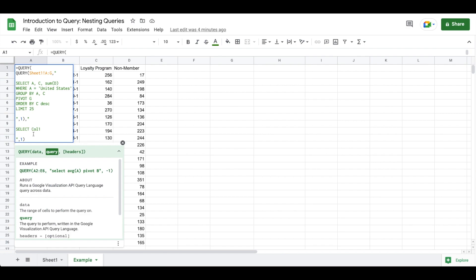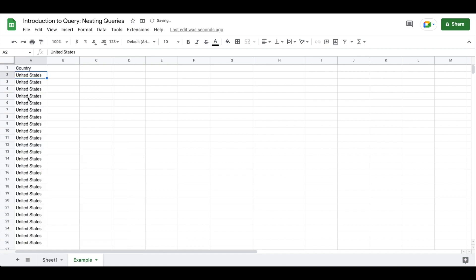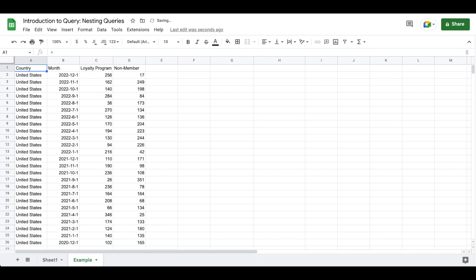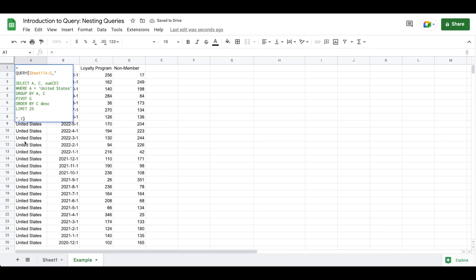So now you'll see I've entered in capital C-O-L one, and when I hit enter you can see I'm returning the first column within our query statement. I'm going to undo what I just did so that you can see all of the other values. Our query within the query is gone and you can see we are selecting A, C, and some D, which is effectively the same thing as us doing our query where we say select A.